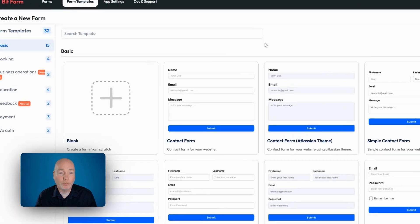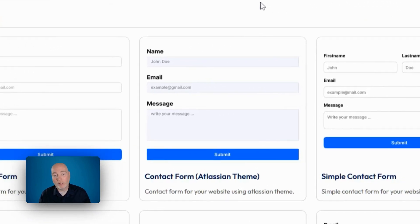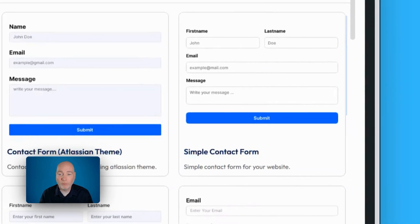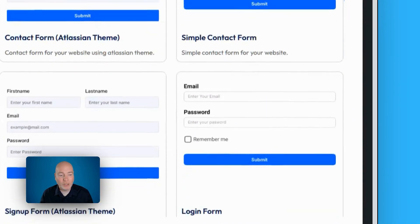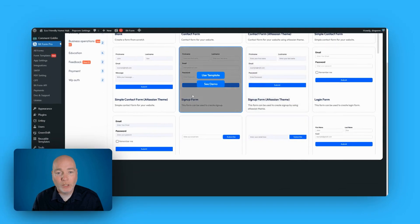For example, with this one, you need to collect name, email, the message. You've got a slightly different version here where it's got the shading in the background. And we've got another simple contact form, first name, last name split out, email, message.